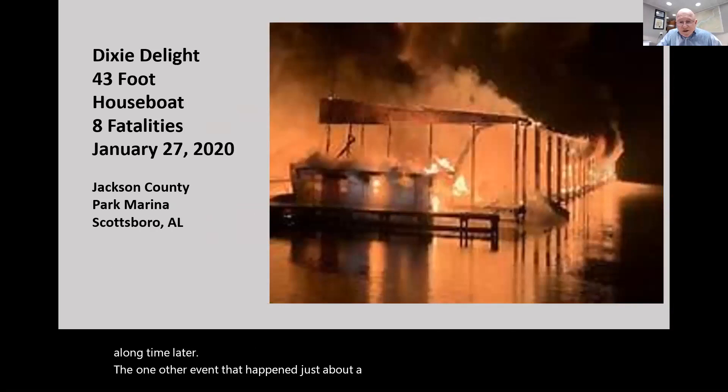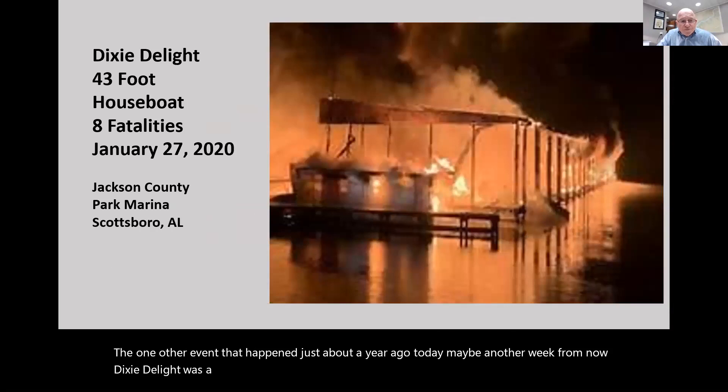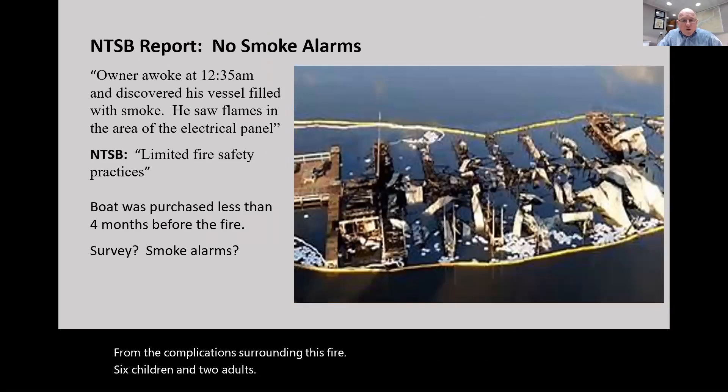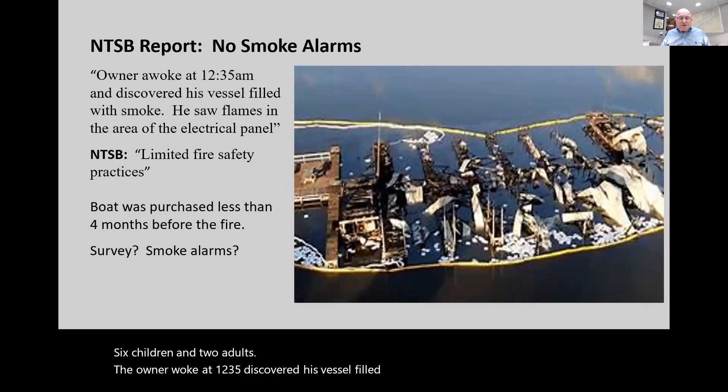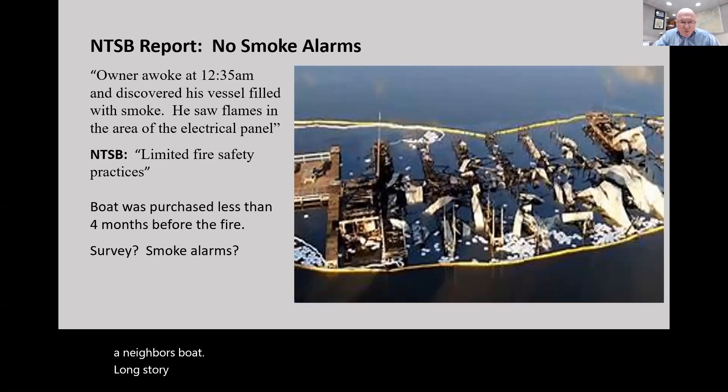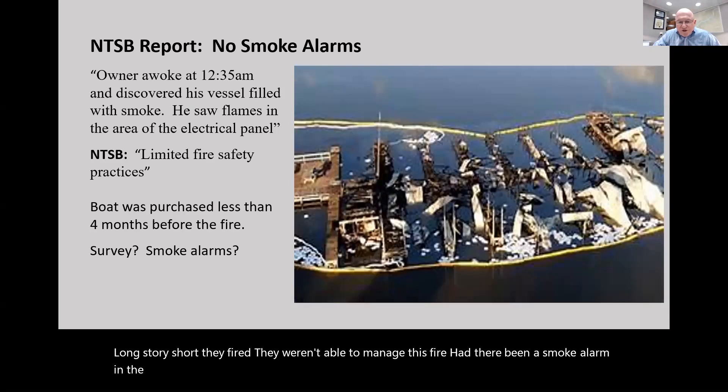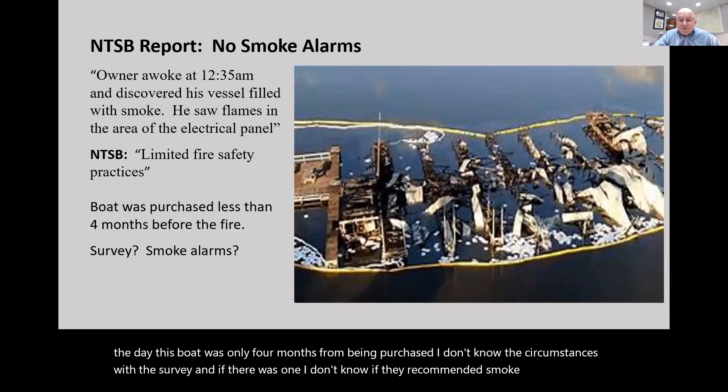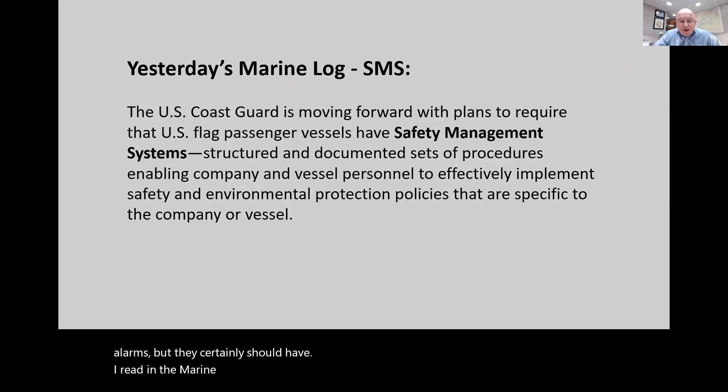About a year ago, the Dixie Delight, a 43-foot houseboat, caught fire in Jackson County Park Marina in Scottsboro, Alabama. Eight people died - six children and two adults. The owner awoke at 12:35, discovered his vessel filled with smoke, saw flames in the area of the electrical panel. He dumped one extinguisher on it then went to a neighbor's boat. Had there been a smoke alarm, he might have discovered the fire earlier where it was easier to handle. This boat was only four months from being purchased.